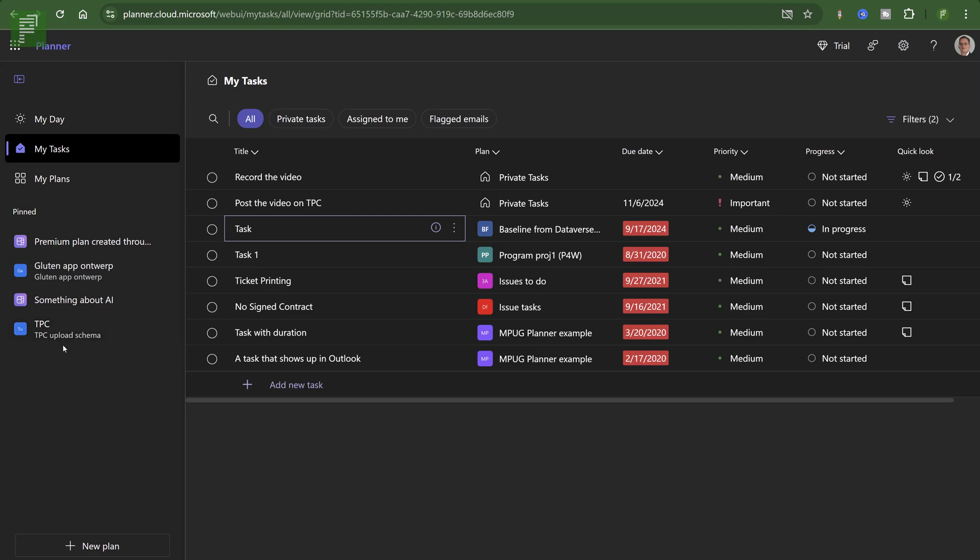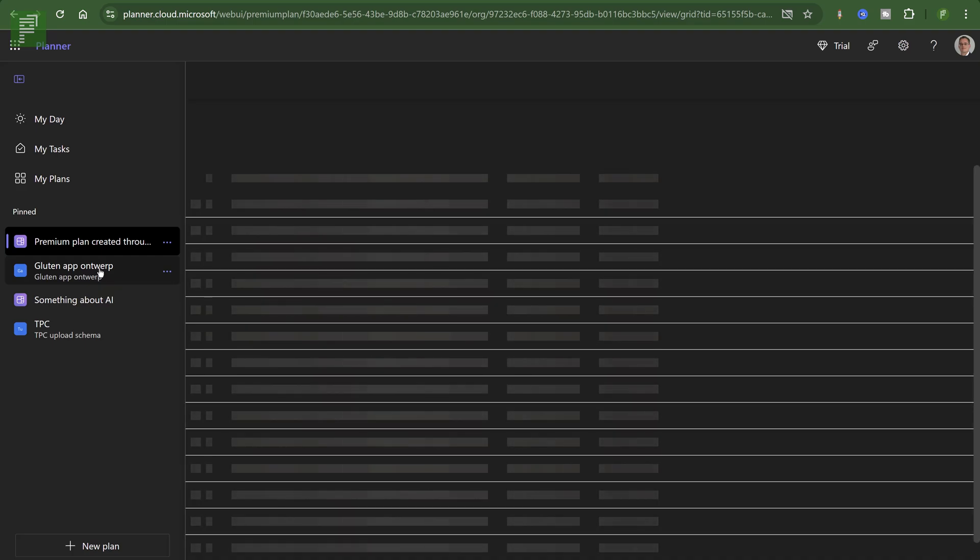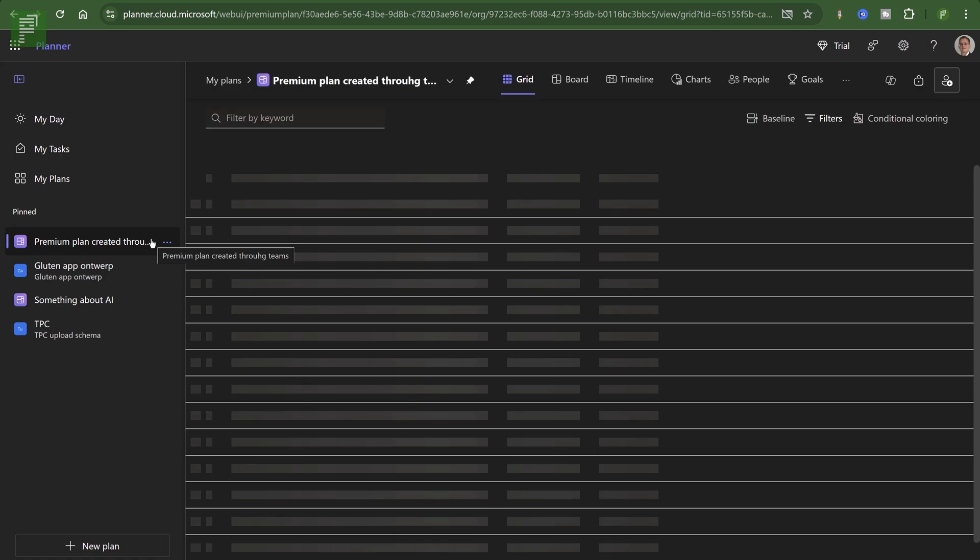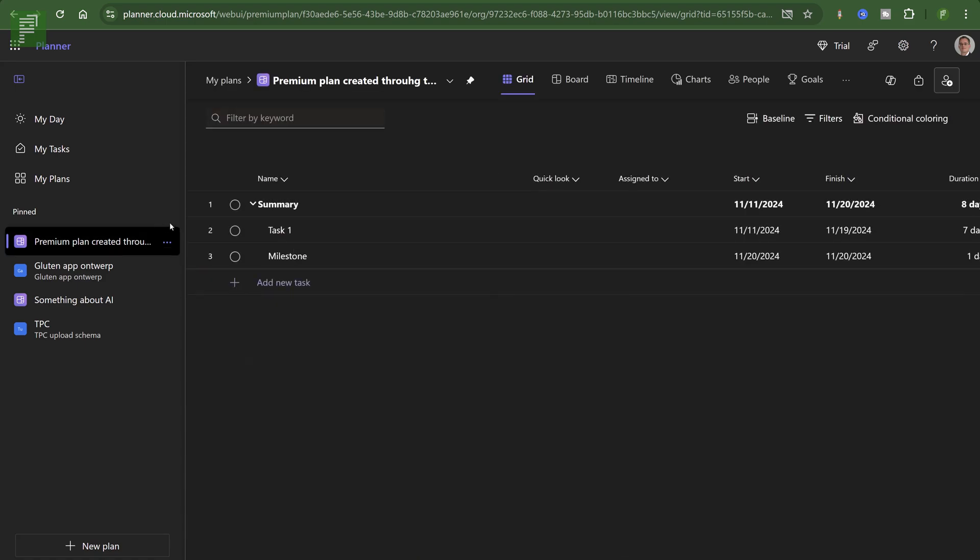So that TPC upload schema was a planner plan, which is correct. And the Gluten app is also one. But the premium plan created through Teams, back in the day where I still had Teams, is something that is a premium plan. And how can I see that?